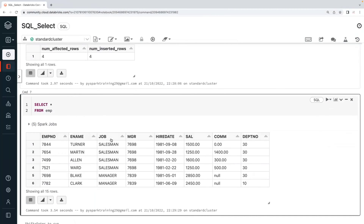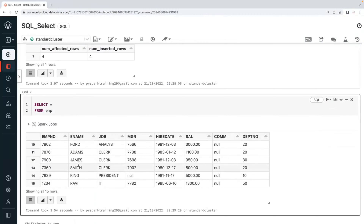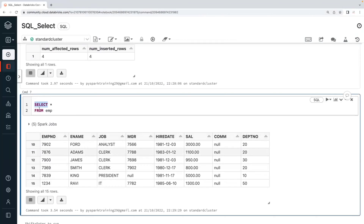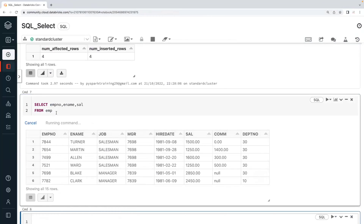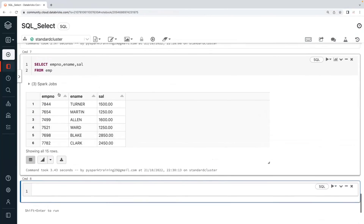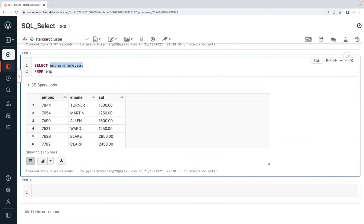Running SELECT star returns all eight columns: employee number, employee name, job, manager, hire date, salary, commission, and department number — with about 15 records. We'll use this same data for multiple examples. SELECT is for projection, FROM is for retrieving data from a table, and star means all columns. If you want individual columns, you can write: SELECT employee_number, employee_name, salary — and only those three columns will be retrieved.